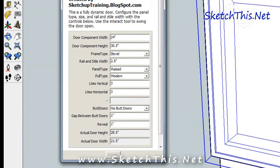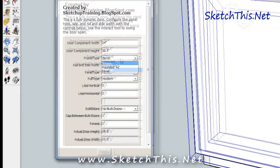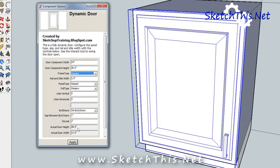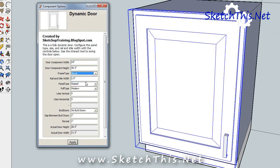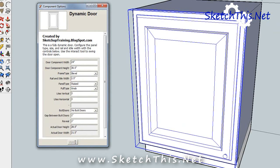You can change the frame type. Just select which frame you want in the menu and then press Apply and the frame changes. Want a different knob? Select it and press Apply. How about change the dimensions of the door frame? You can do that too. Just change the number and press Apply.